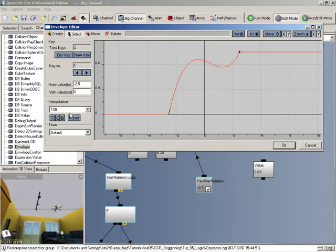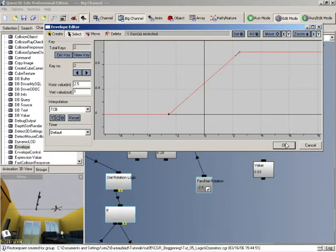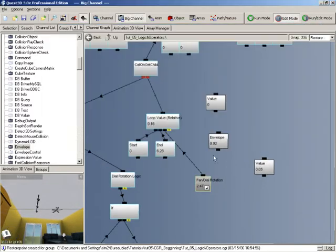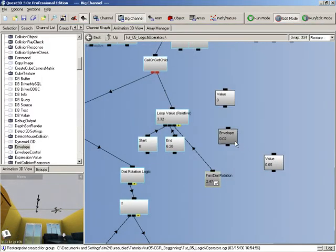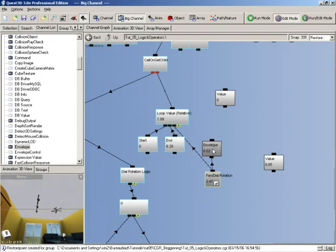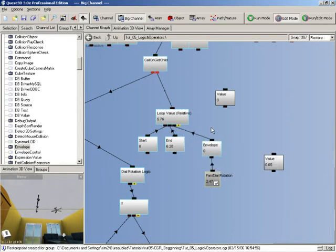So anyway I'm going to reset both of these and leave them as they are. So let's now check this out and see how it works in the project. We're going to give it an input of our fan dial rotation and then the envelope is going to be the output which is going to be fed into our fan.